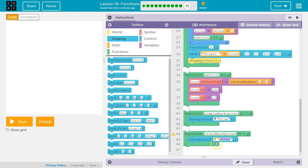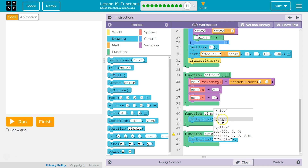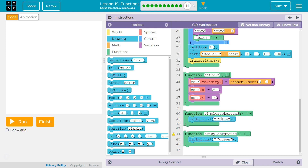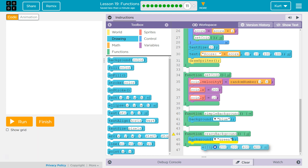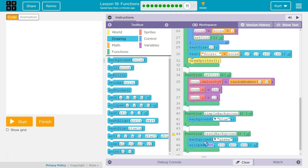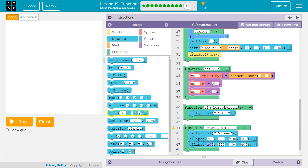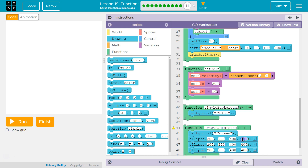First we'll do a color — I want green. But we need more than that for a crazy background, so let's also add an ellipse, and another ellipse, and another ellipse. I have no idea how this is going to look.